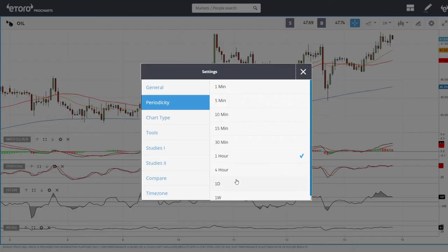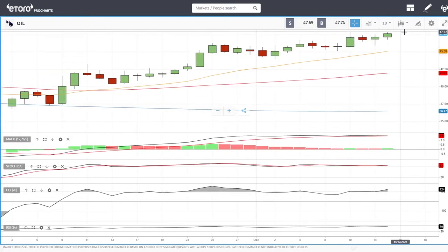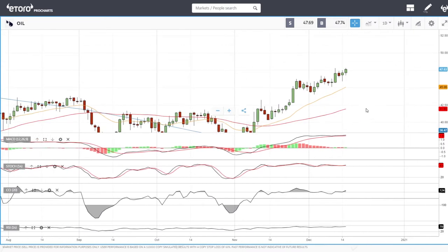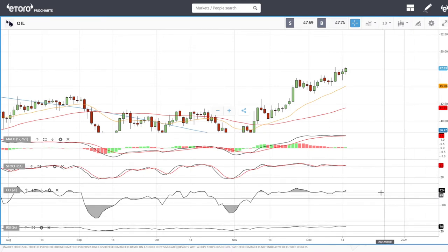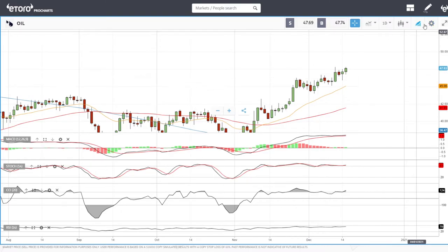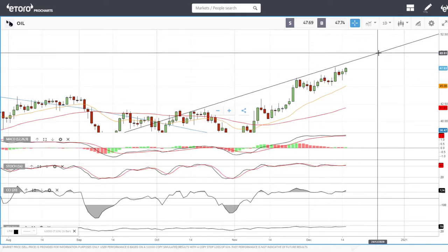Now let's look at oil. Looking at the daily chart, we tested these previous highs yet again today at 47.83 and then gave some of those gains back. At this point we are basically on the edge of being overbought — RSI is at 70 — so technical indicators are not looking as bullish as they have been.